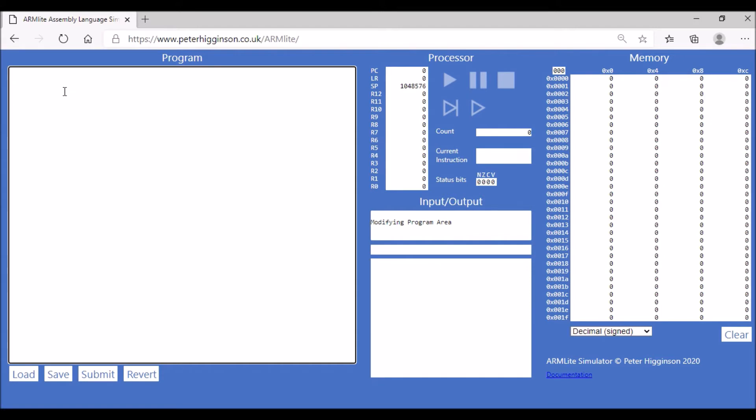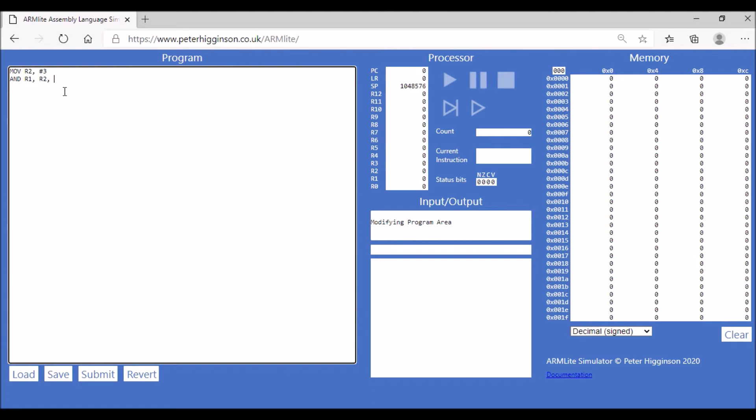Before that, I'm going to move a value into register two just so that we have something to play with. I'm going to put the value three into register two. Then we're going to use the AND operation and we're going to AND that value in register two with another value. That's going to store the result of the AND operation in register one, and we are going to take the value R2 and we are going to AND it with value two.